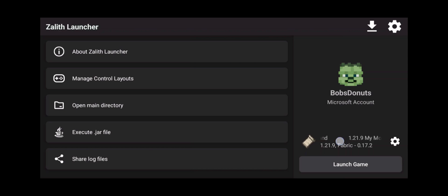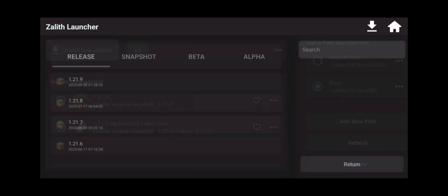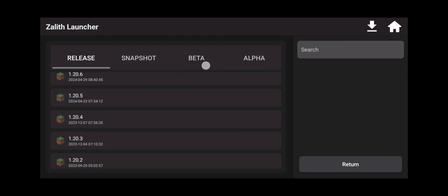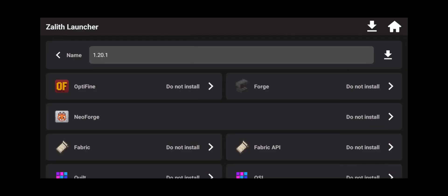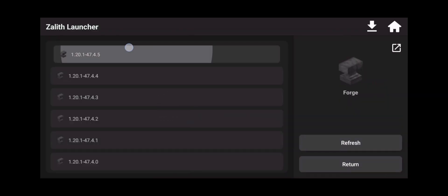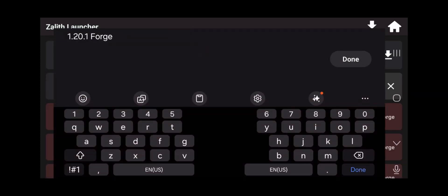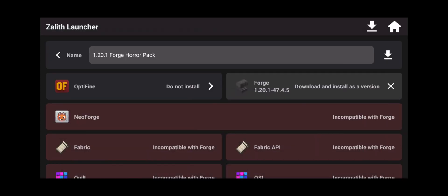Now the very first thing I like to do is click on this version. Click on install new version. Now scroll down. Keep going, keep going until you see 1.20.1. Click on it. Now click on Forge. Now click on the latest version of Forge. Now I'm going to name this my Forge Horror Pack. Forge Horror Pack. Done.